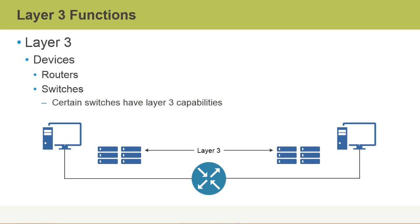There are Layer 3 switches, but what's funny about Layer 3 switches is essentially they're routers as well. Layer 3 switches would have routing functionality added to them. So instead of you going out and purchasing a router to connect to,